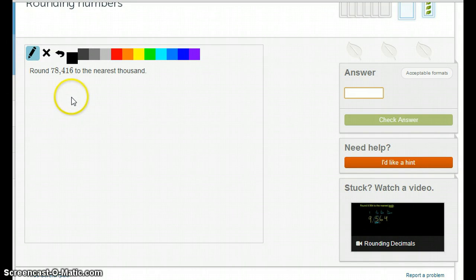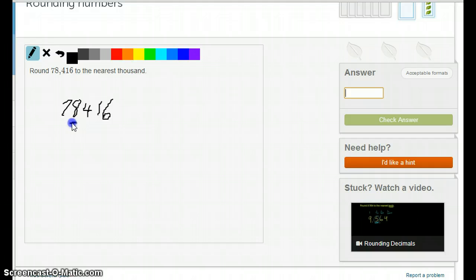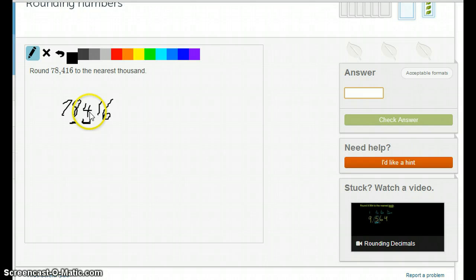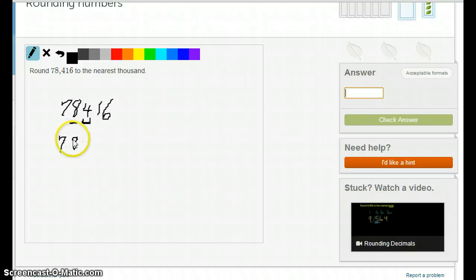Now we're going to round 78,416 to the nearest 1,000. This one doesn't have a decimal, so it's a little easier. The 1,000 digit is the 8, and it's either going to stay 8 or turn into 9. What determines that is the digit to the right, the 4. It's less than 5, so the 8 will stay the same. The right side all turns into 0, so the answer is 78,000.